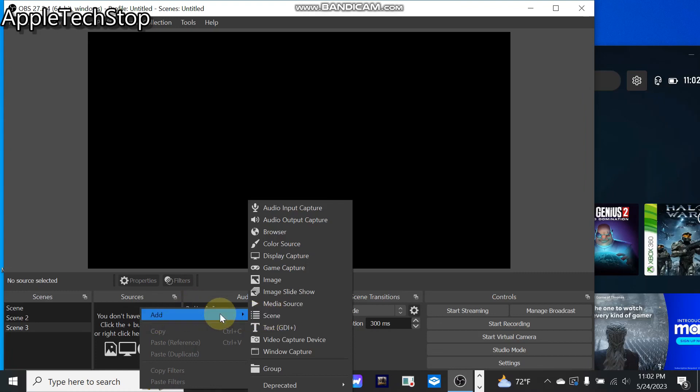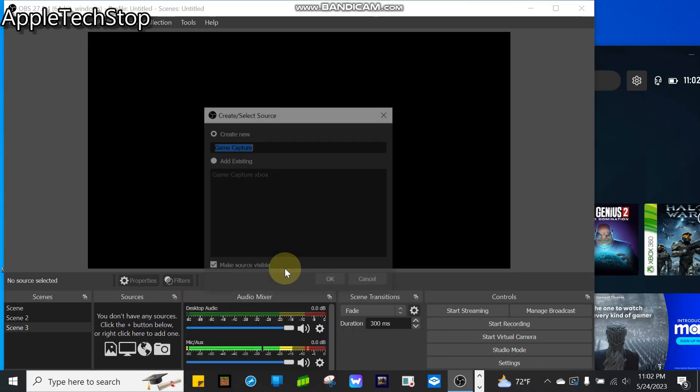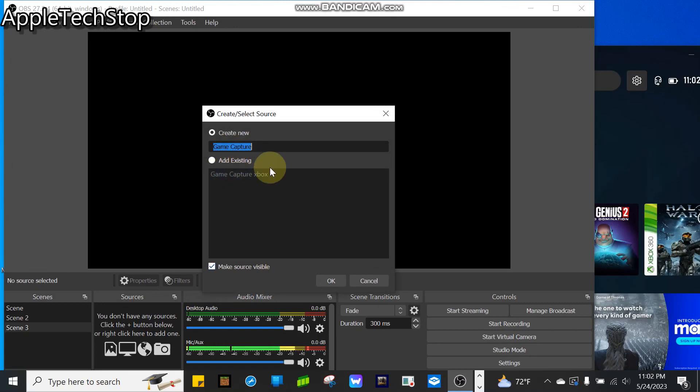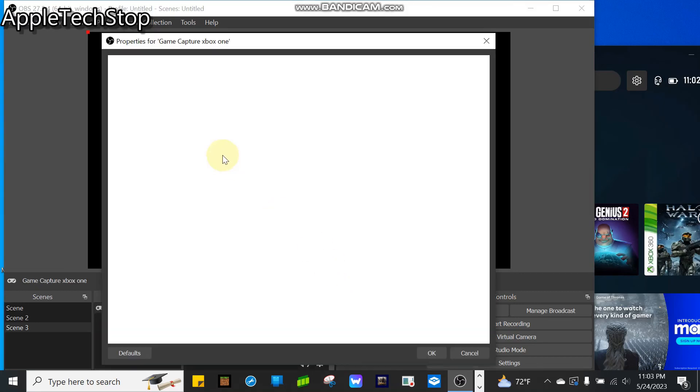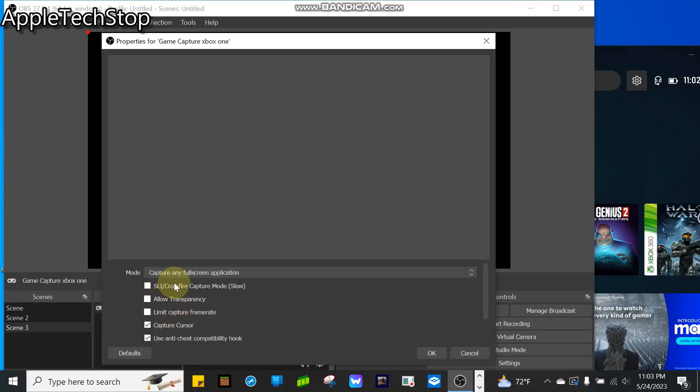We're going to go to Sources, right-click, hover over Add, and this will come up. You want to click on Game Capture. You can name it Game Capture, Xbox, whatever you want. Tap on OK.